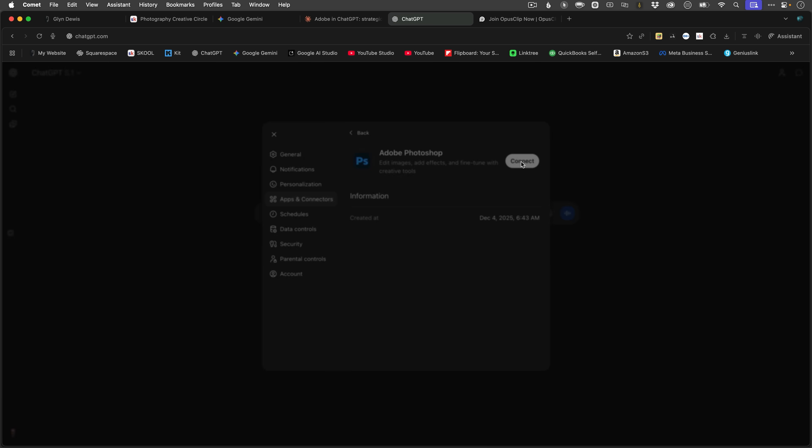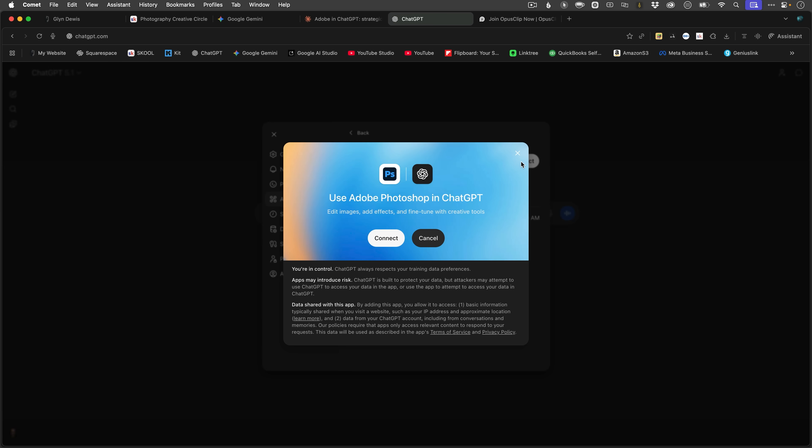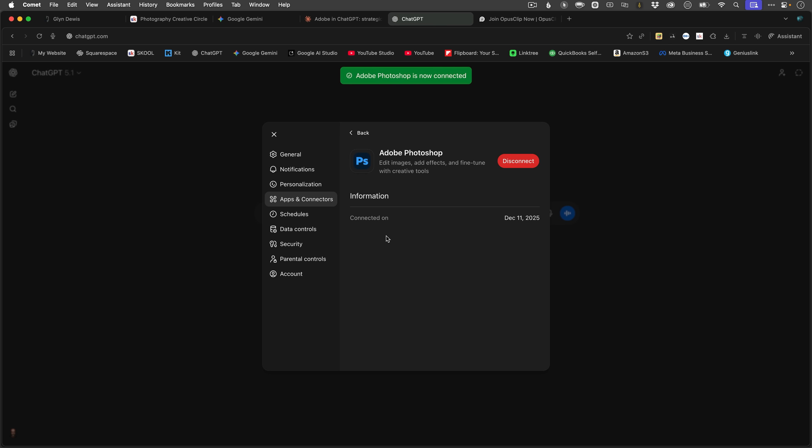And when I do, I get this information box to pop up. And then I just click on connect again. I'll go back and just connect the other ones too.